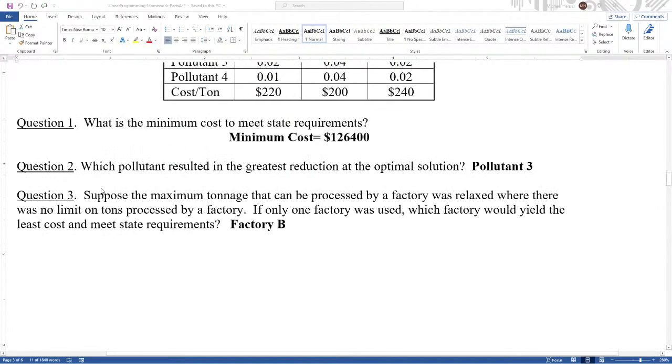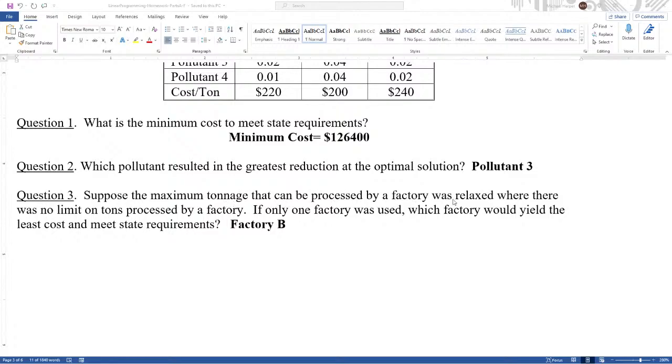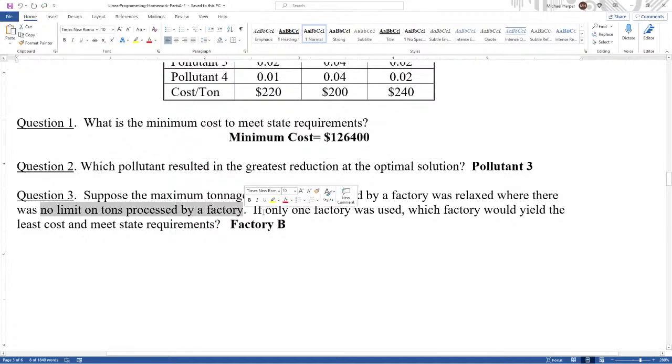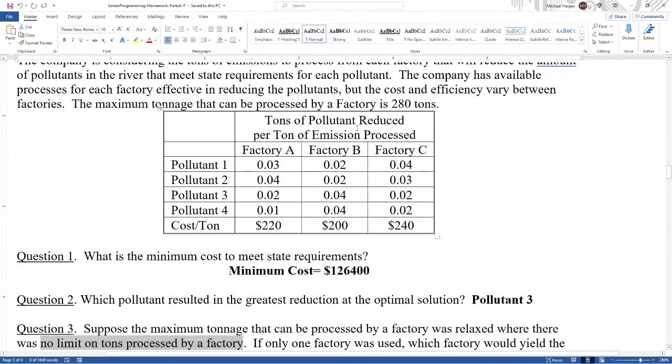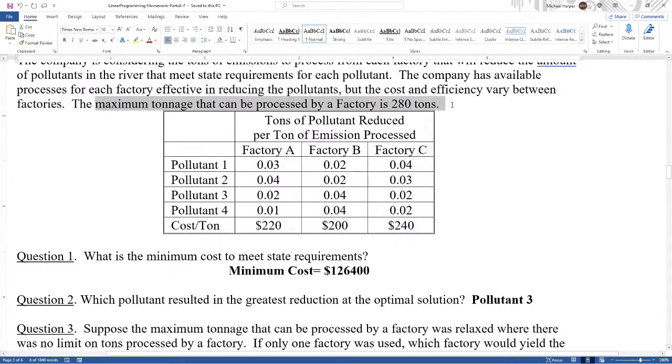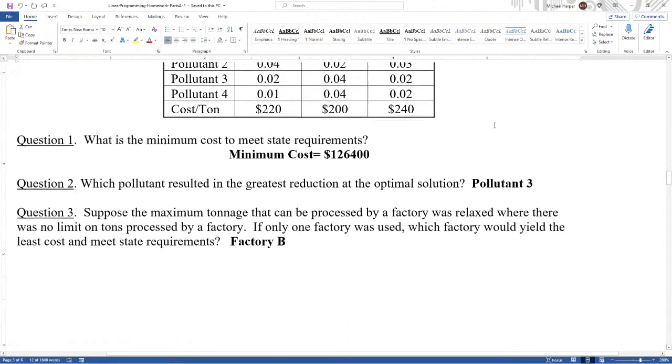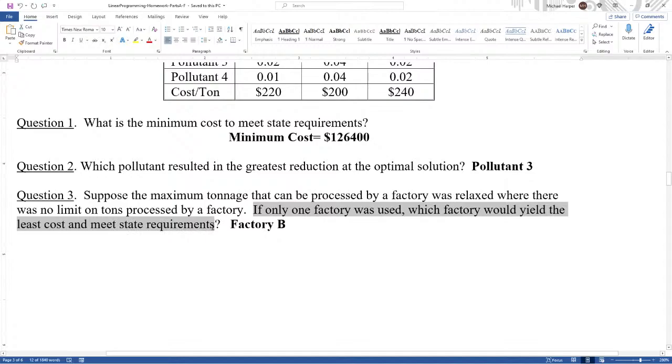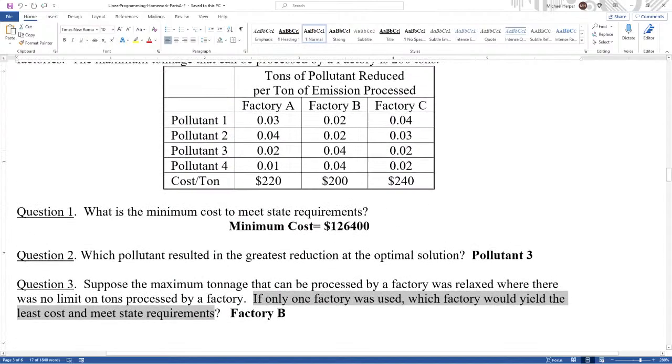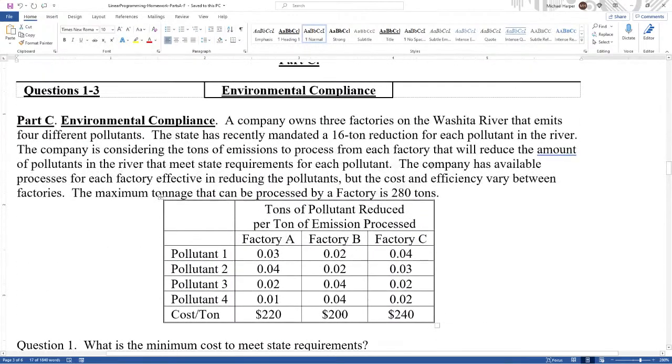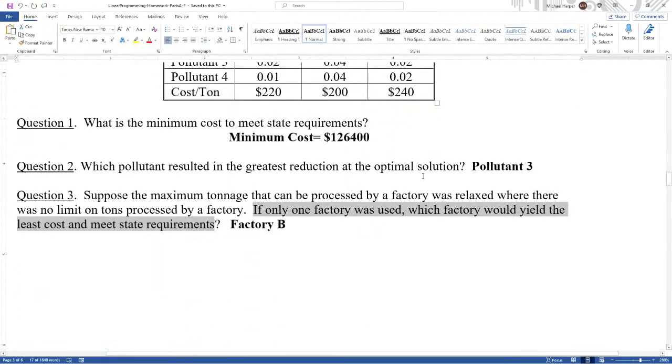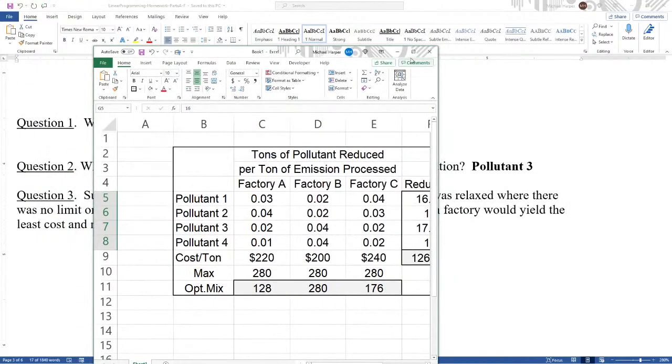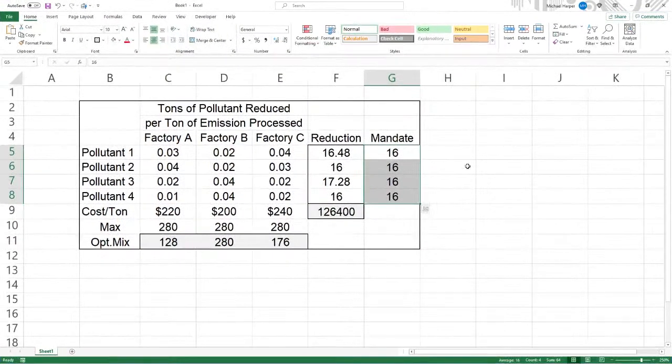Question three. Suppose the maximum tonnage that can be processed by a factory was relaxed where there was no limit on tons processed by a factory. So this limit here doesn't matter anymore. But if only one factory was used, which factory would yield the least cost and meet the requirements? Well, of the 16 tons. Let's solve this. Let's bring this back.